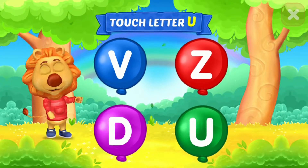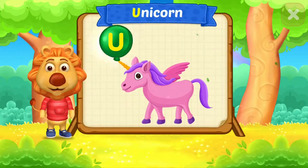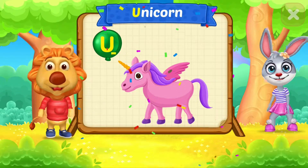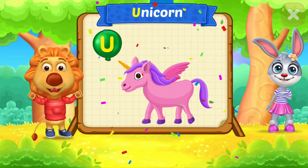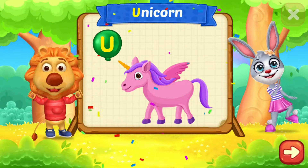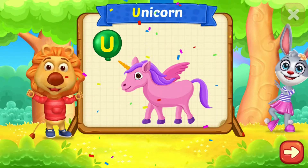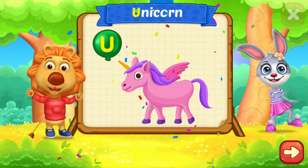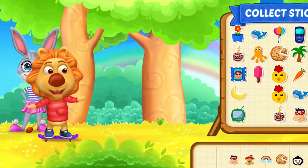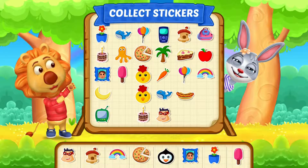Touch letter. U is for unicorn. Pick a sticker.